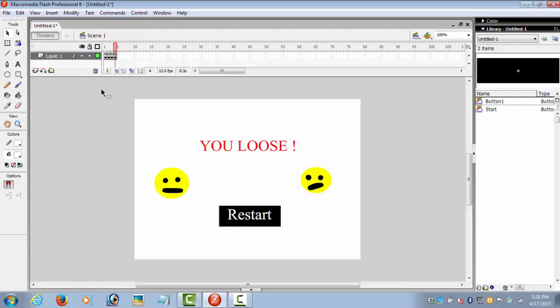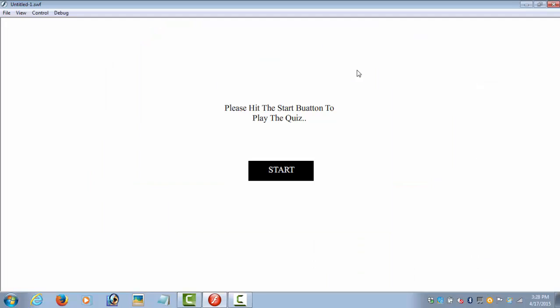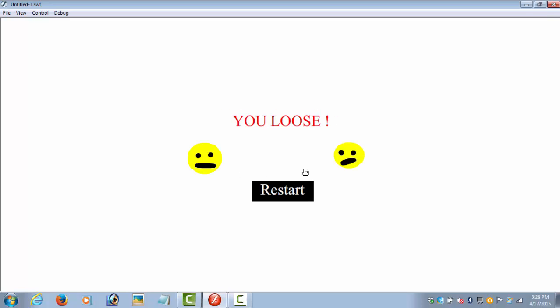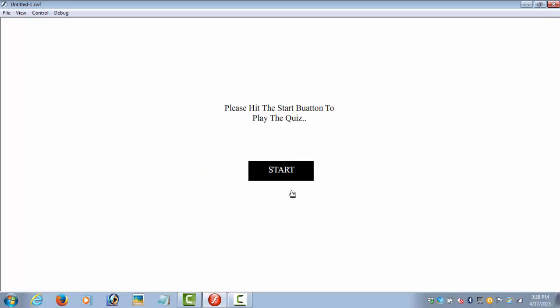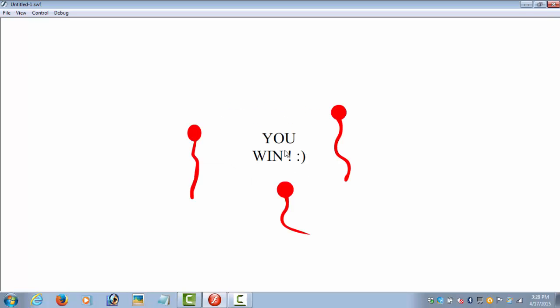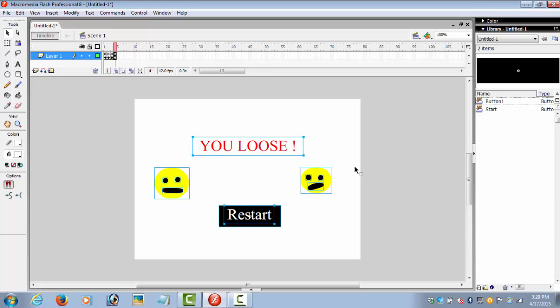Let's test the movie: Ctrl+Enter. Please hit the start button to play the quiz. Is the quiz simple to make? No - you lose. Restart comes back to the start. Yes - and you win. It is a very simple task. I really hope you guys are liking my videos. Please do write down any questions and any requests. Thank you for watching.